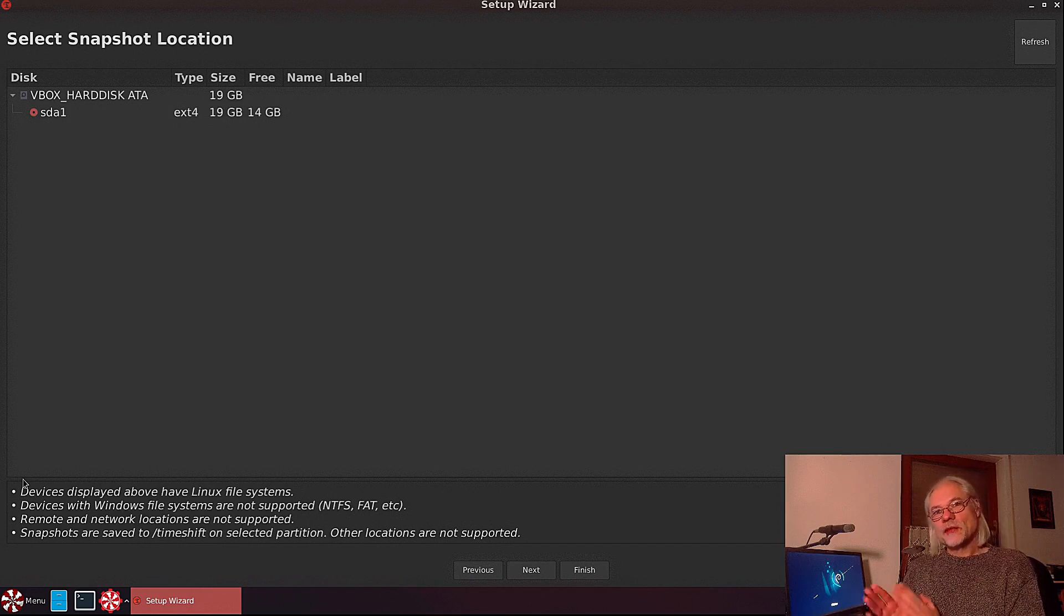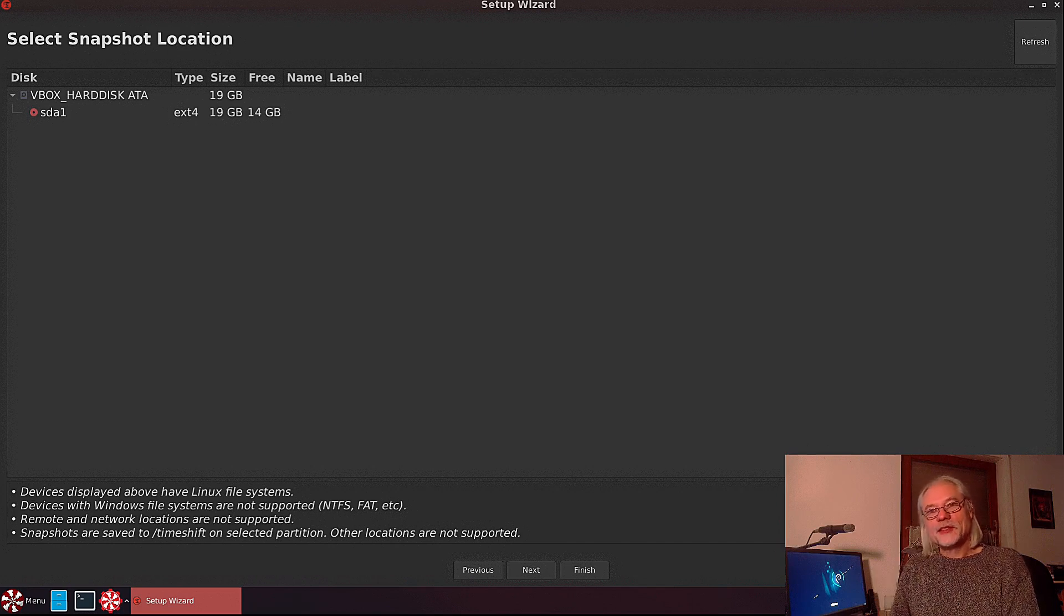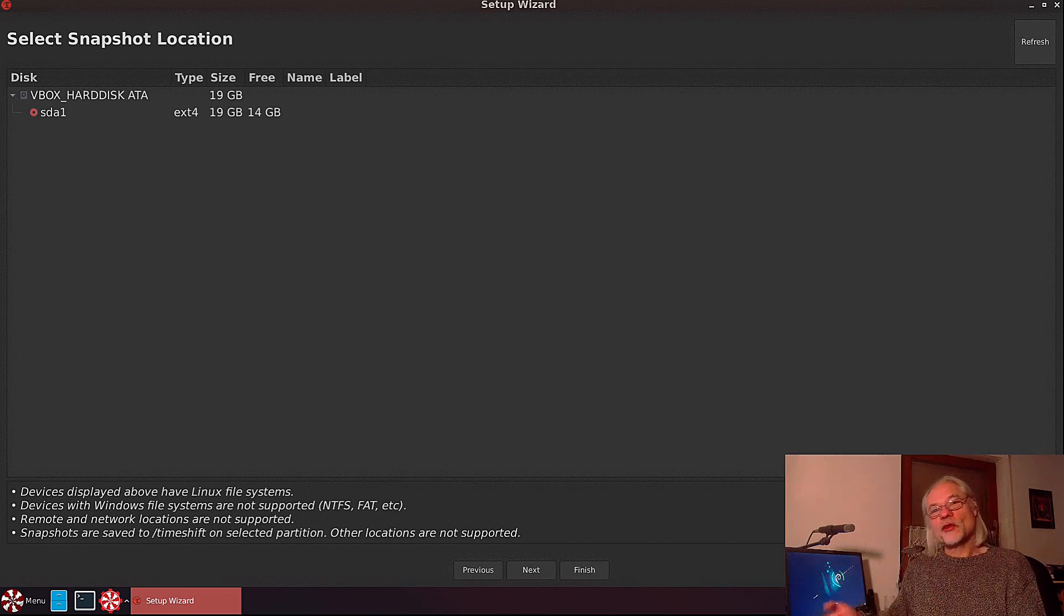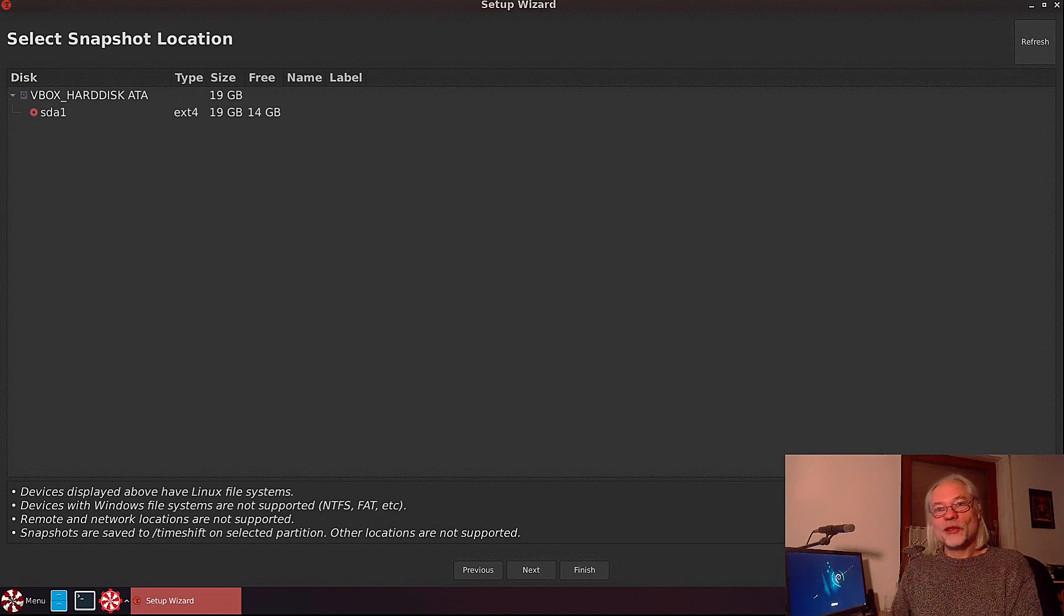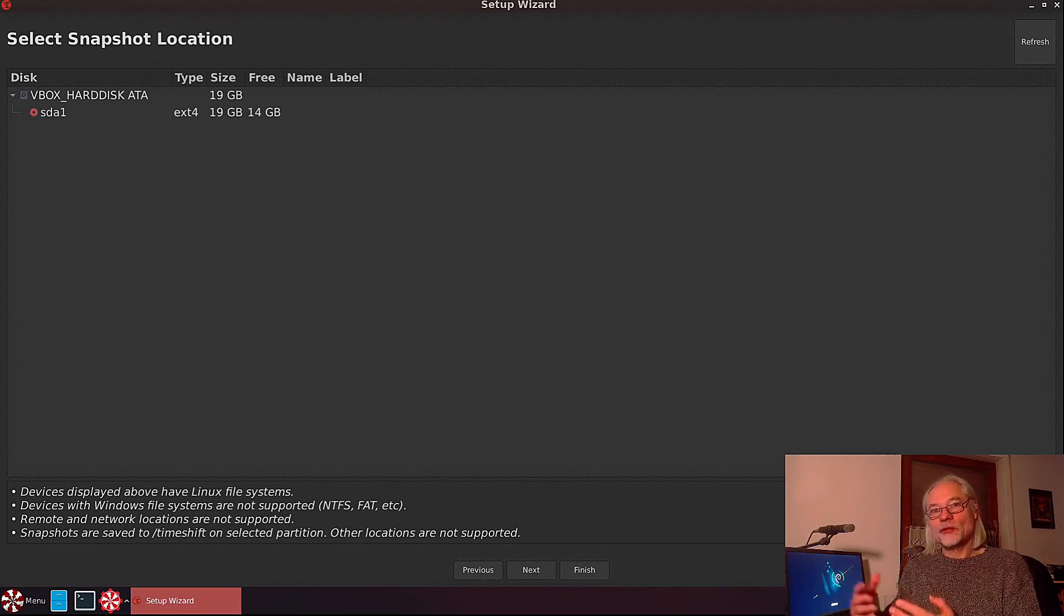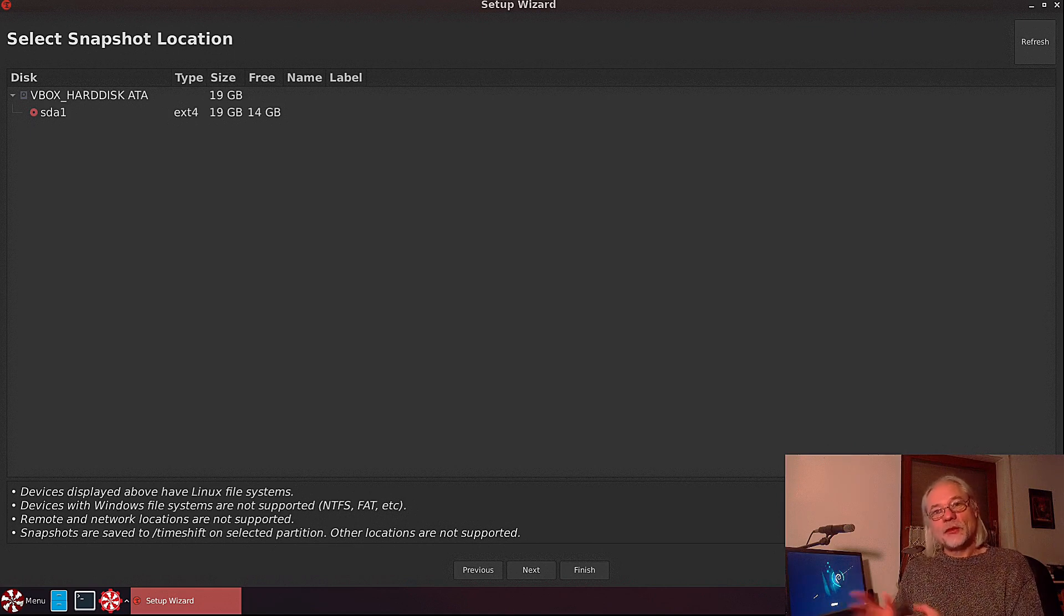With rsync it's different. Now you can choose between all devices that are connected to your system. I'm in a VirtualBox, so I have only one disk here at the moment. But if you have one, two, three or more discs available, they will show up here.